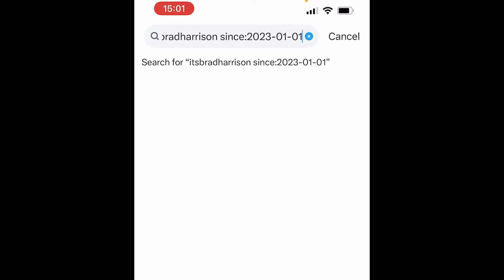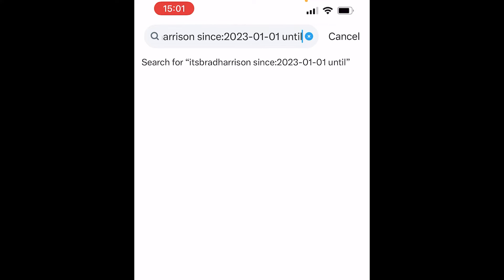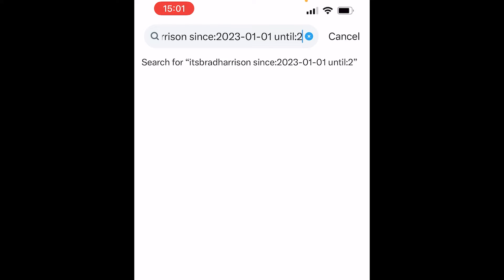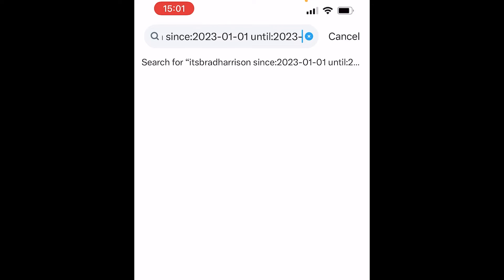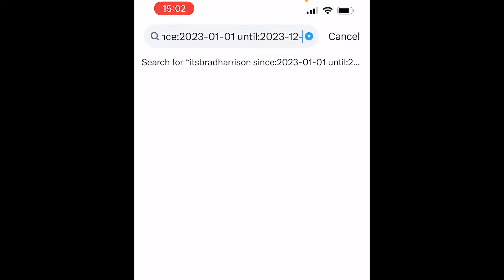So we've got the 1st of January 2023. Then type a space and write "until:" with a colon, and type in the end date — enter the year first, so 2023, then the 12th month which is December, then the day, so I'll do the 25th of December, Christmas day.